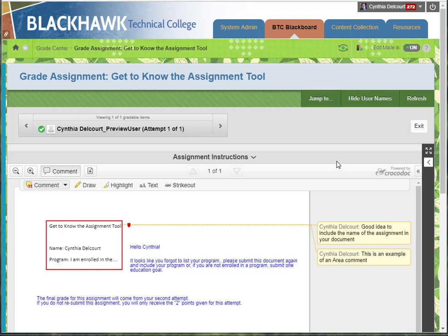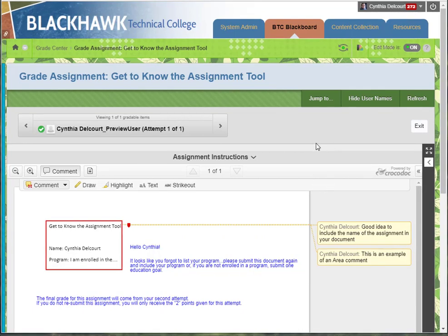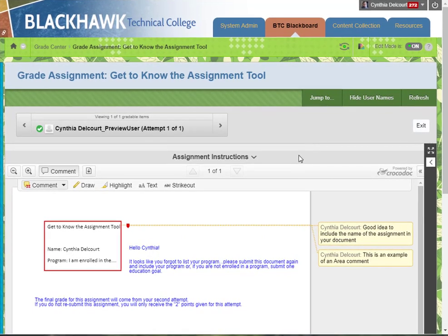Currently it's November 2017, and we still have this Crocodoc hosting service that hosts all the student submissions through the assignment tool. We'll be upgrading to a new service called Box View.